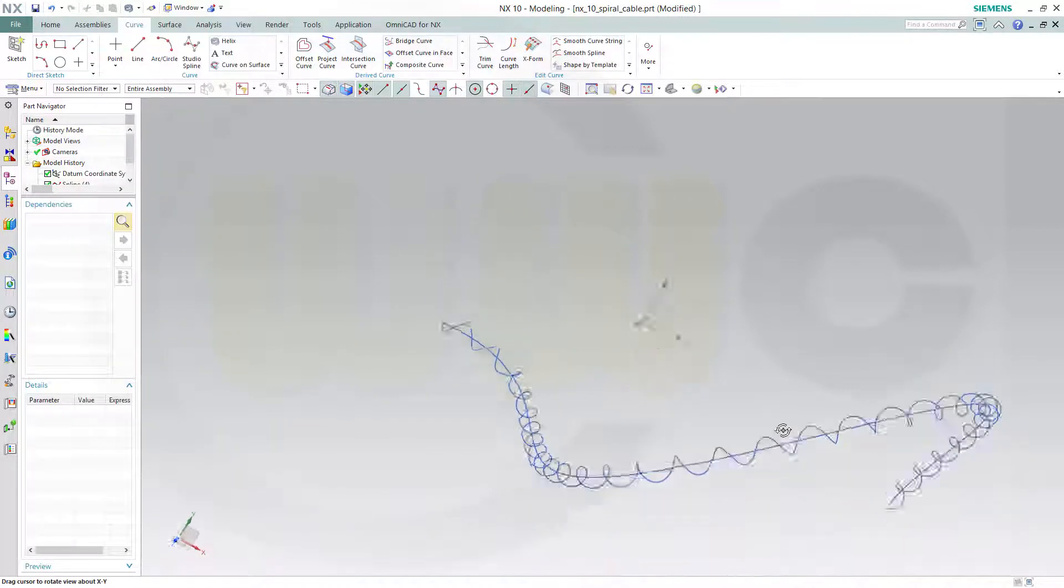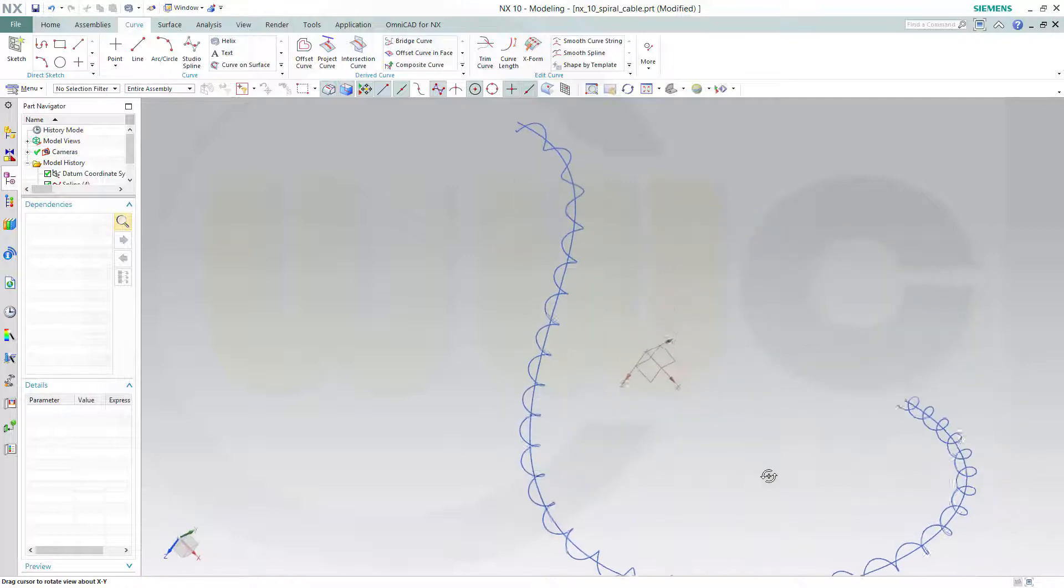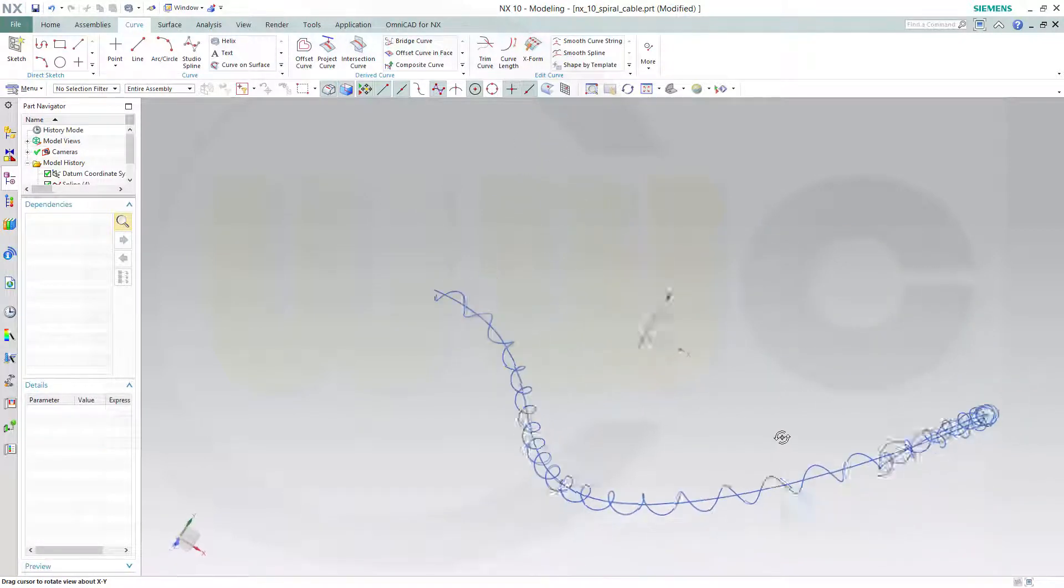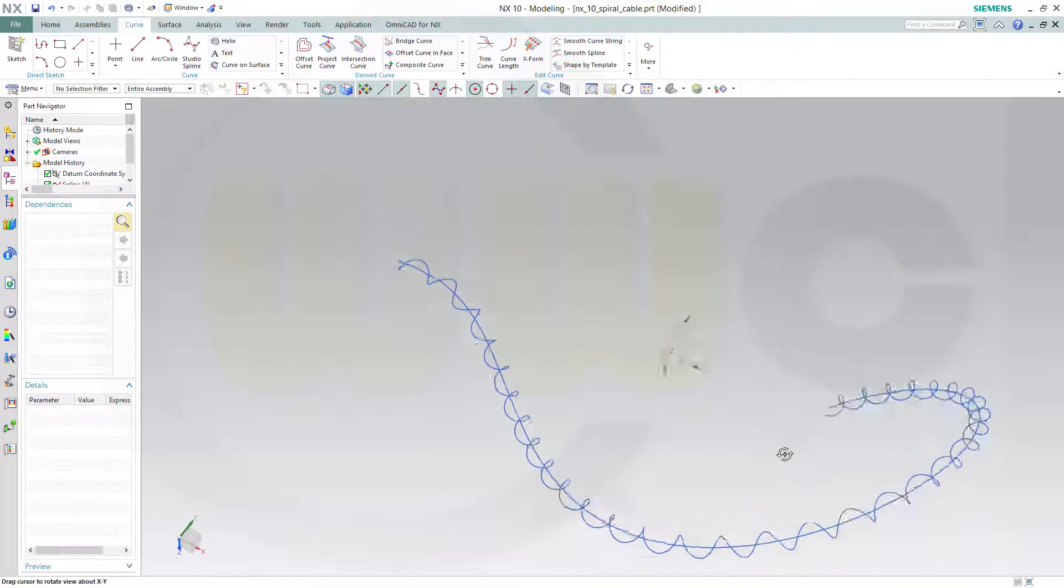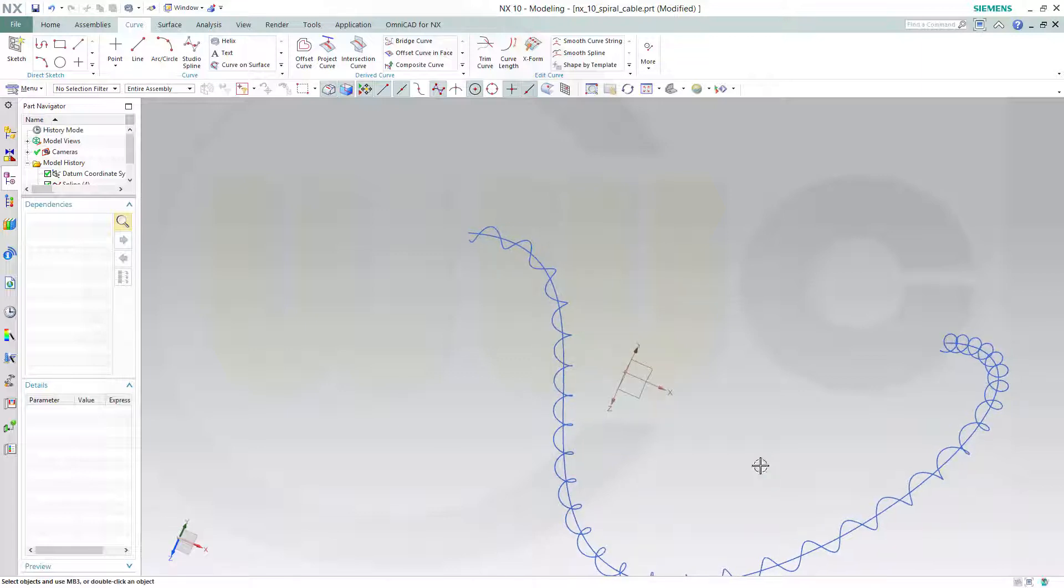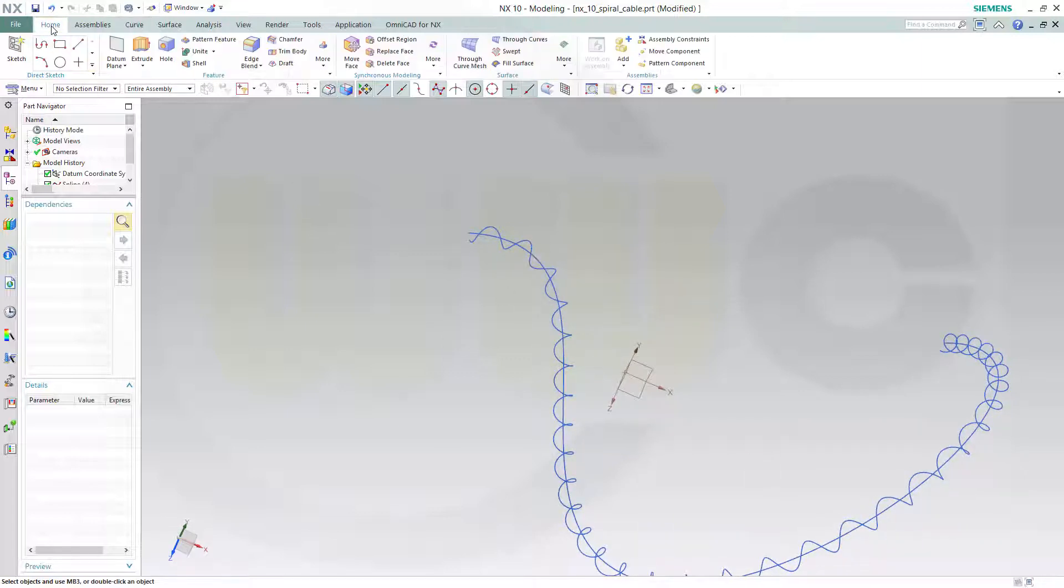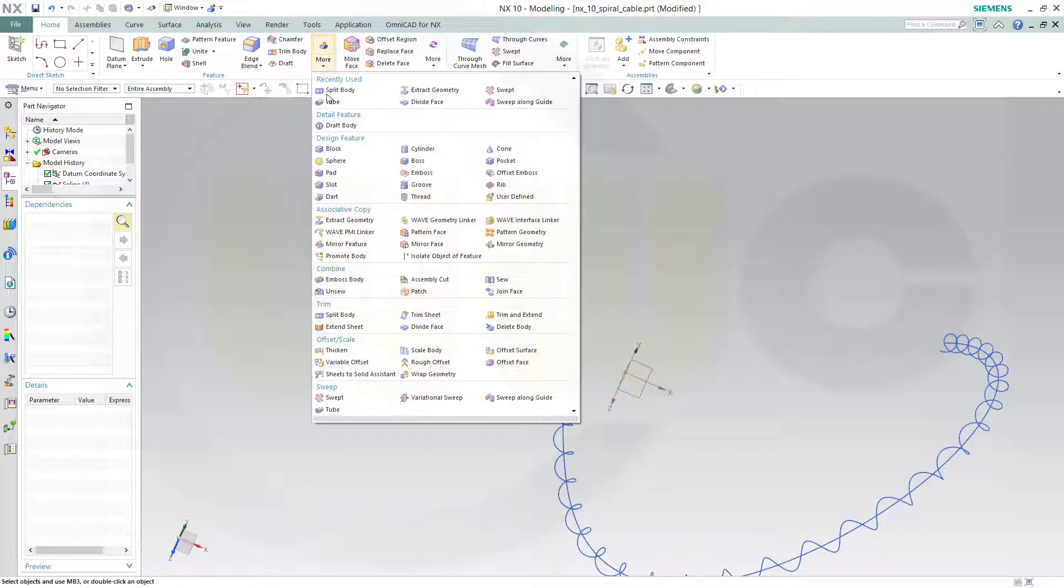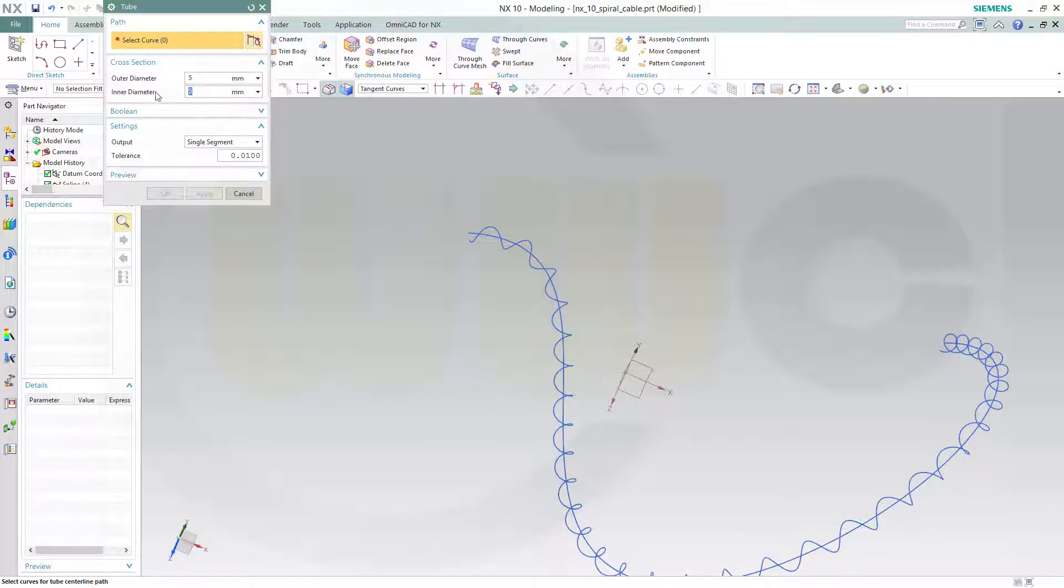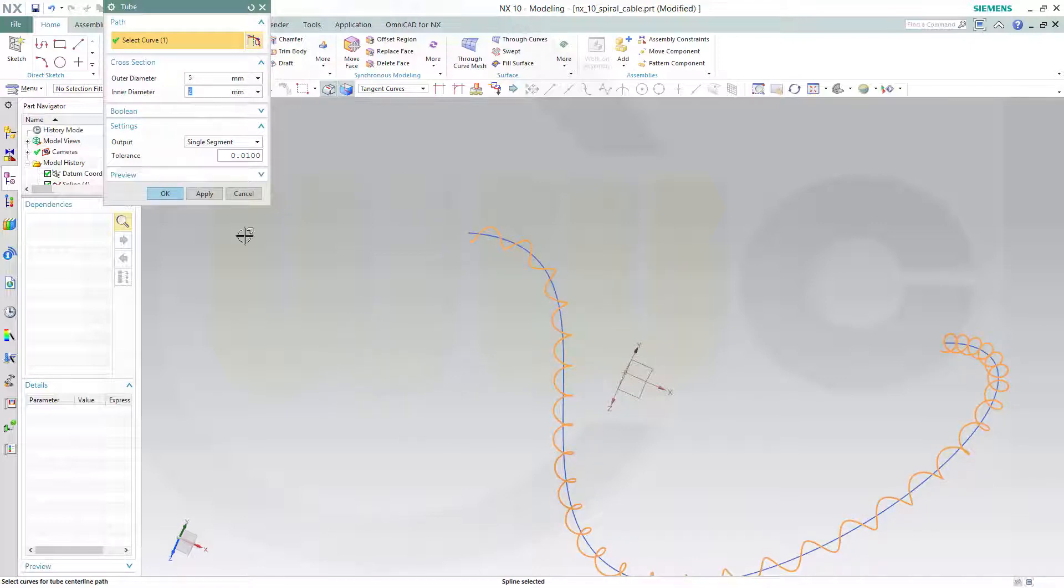And now, you usually would need a sketch or a 3D circle, but in this case you can go for a tube, make the inner diameter 0, or if you want a hollow cable, make it greater than 0. Let's say 2, and make the outer diameter 5. That's okay right now. Select the curve, and confirm.